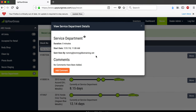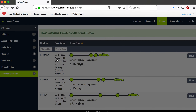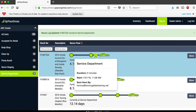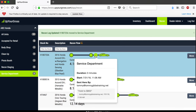It tells you how long the car has actually been in service. If you click on it, you can add notes — for example, 'Hold to $800' — whatever the situation may be, so everyone has access to it. The used car manager, service manager, service writer, prep manager, even the body shop manager can see where their cars are. When I hover over the car, I can see that $800 comment right at the bottom without even clicking.